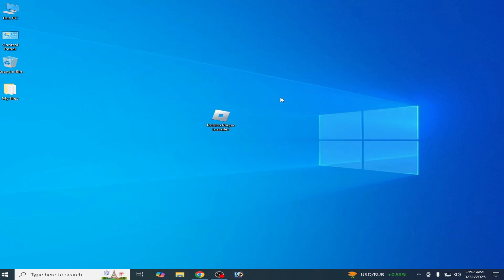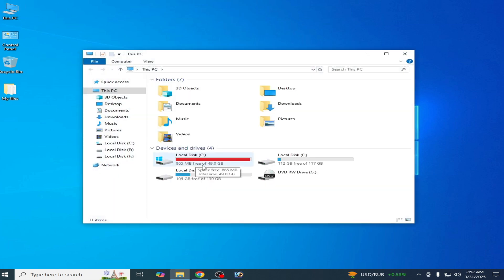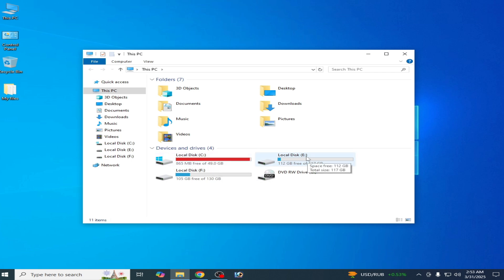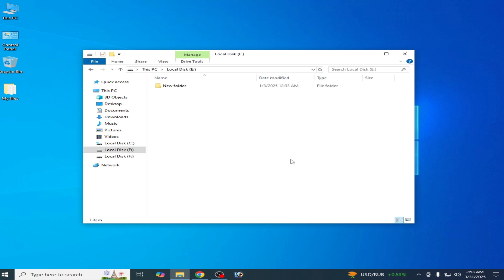Solution number two: if you want to increase your Local Disk C space, here is the best solution. First, go to your Local Disk E — this is disk number one, two, and three. We need Local Disk E, which is disk number two. Do not use this disk yet.